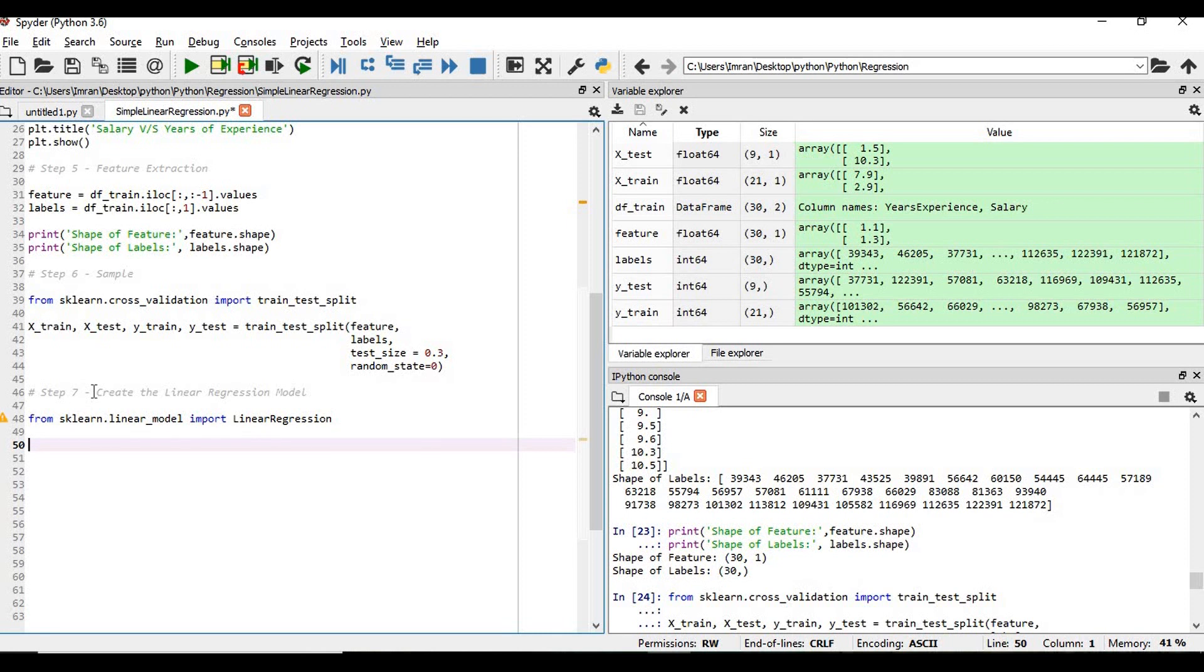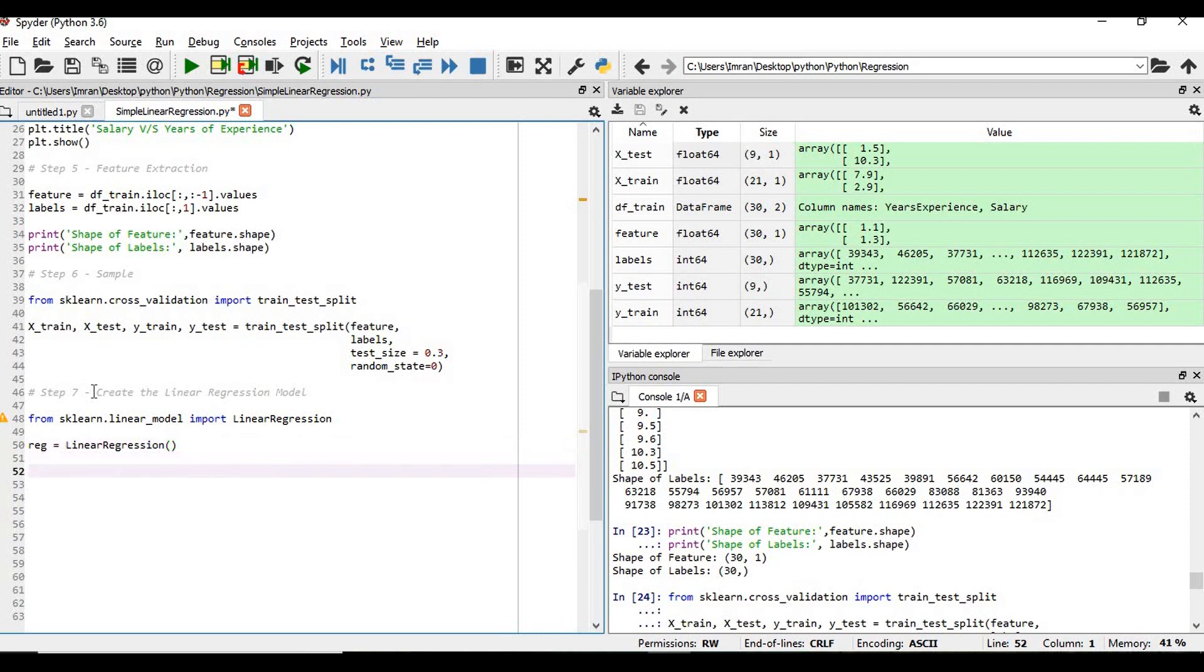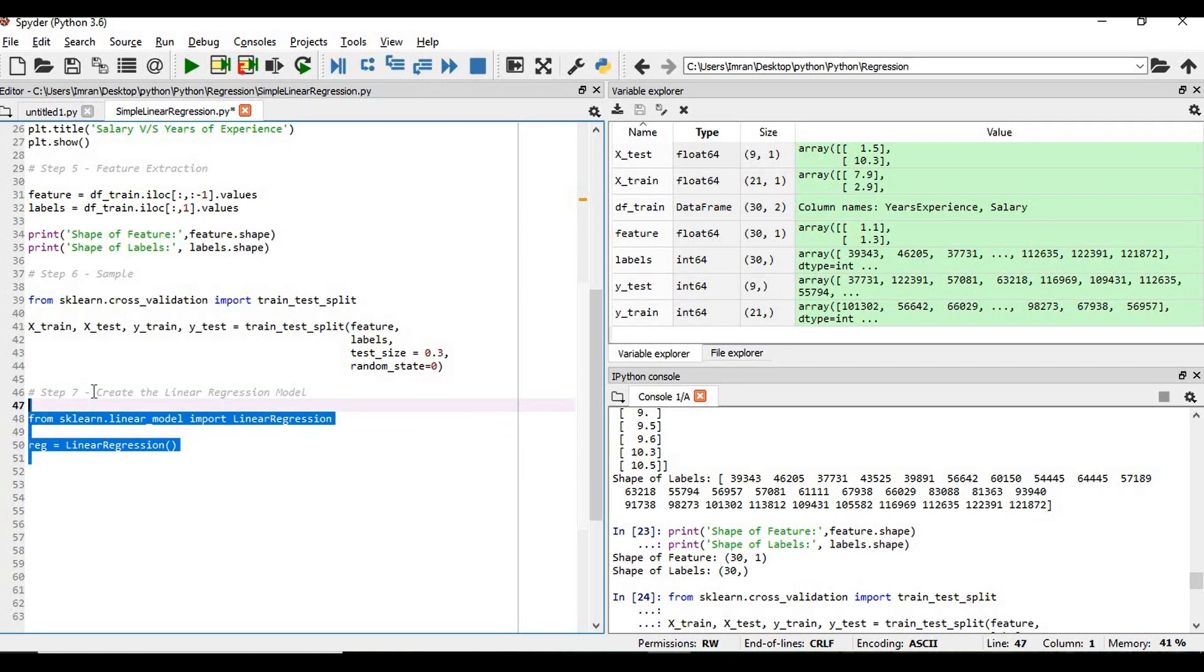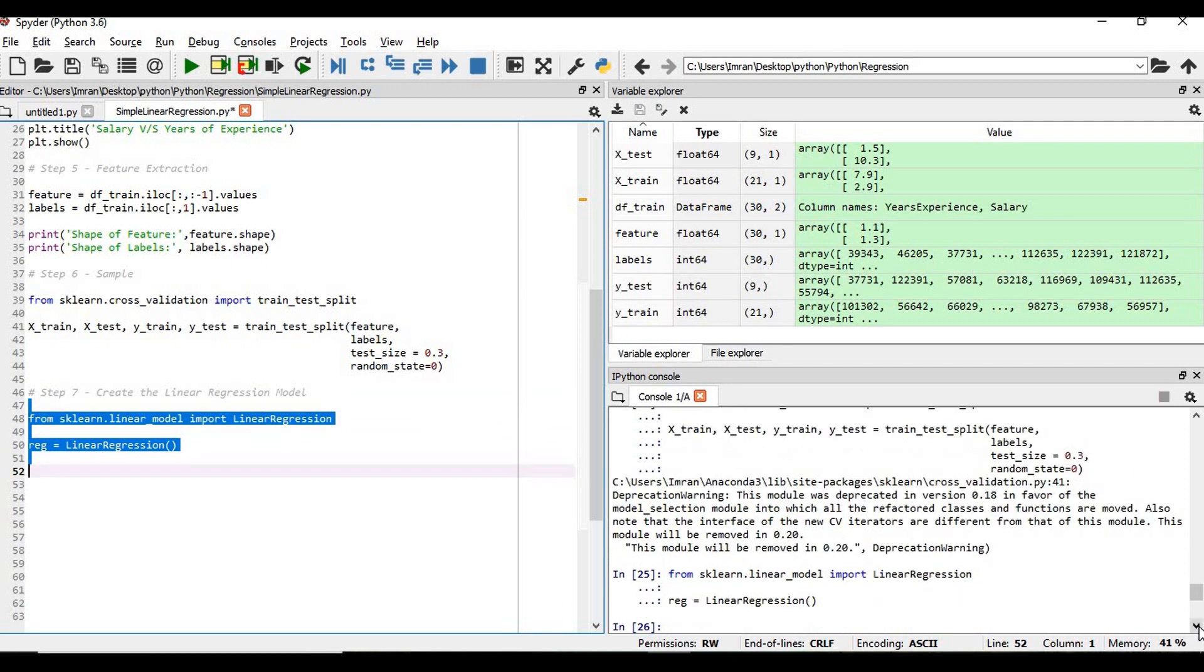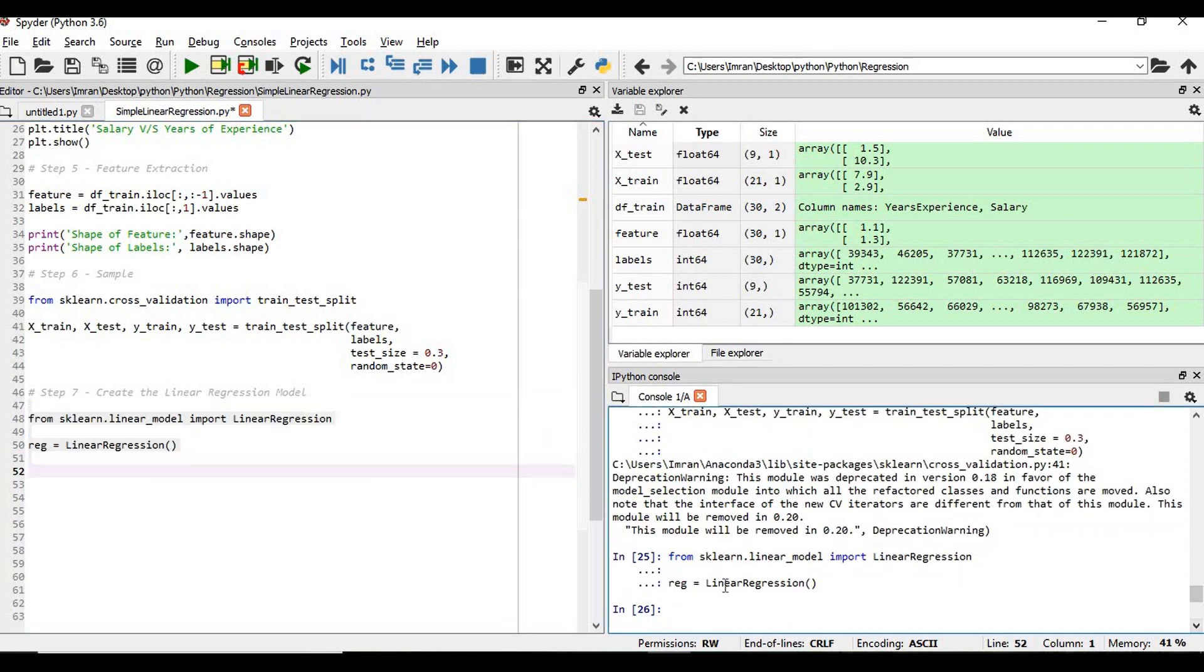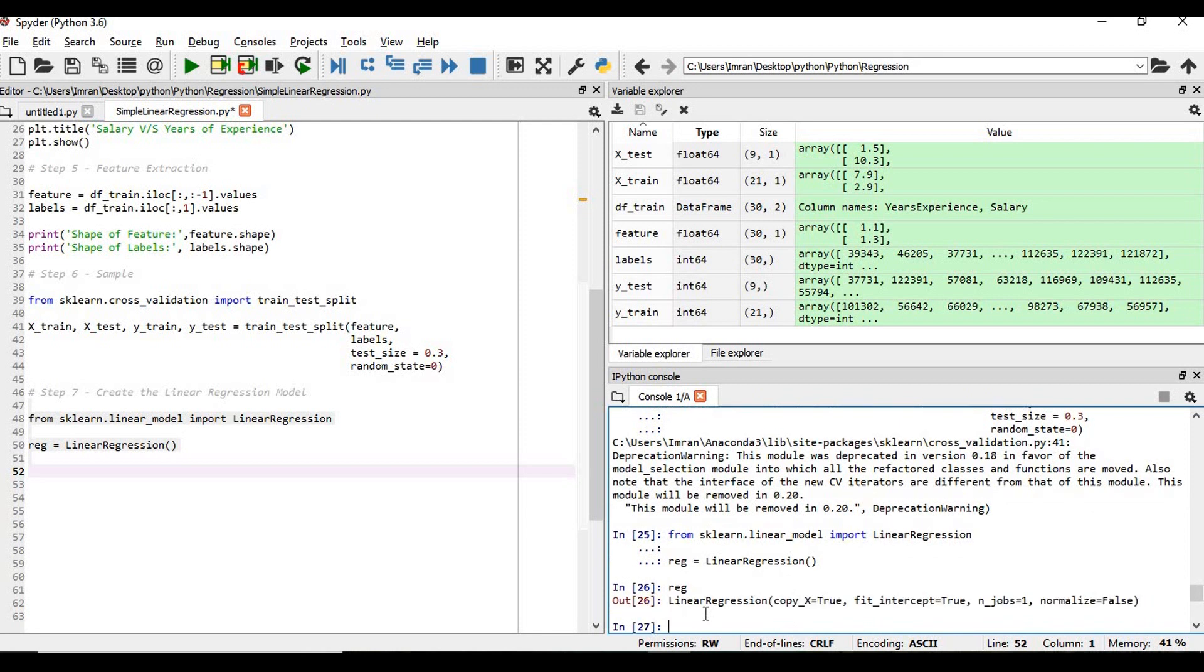Create an object of this LinearRegression. So regression - reg is my object - equals to LinearRegression. And the moment it is created we will execute this first. So my regression is nothing but the model is created.